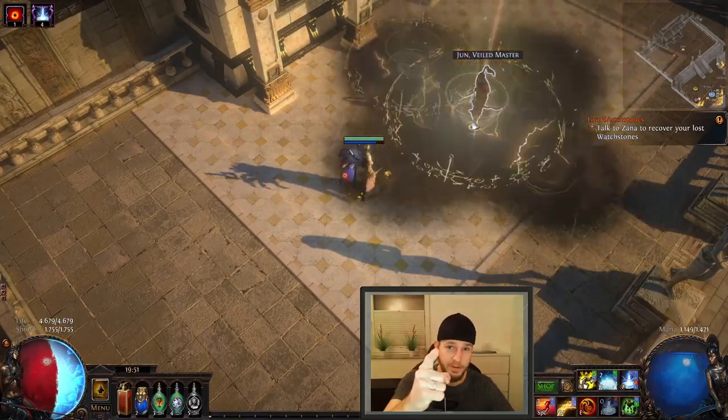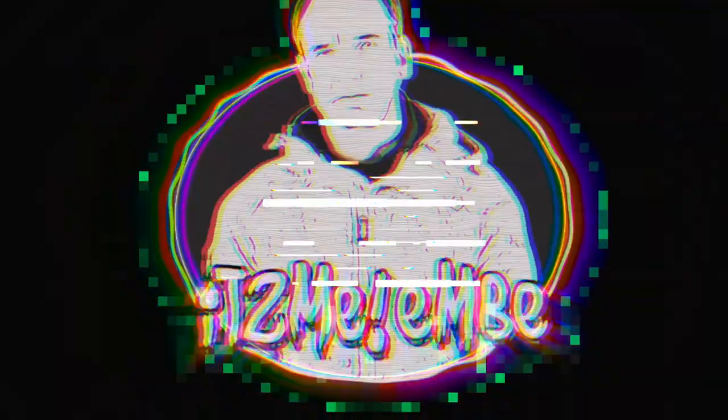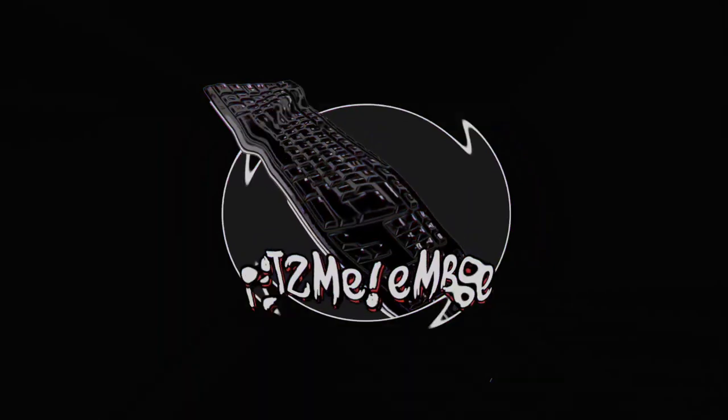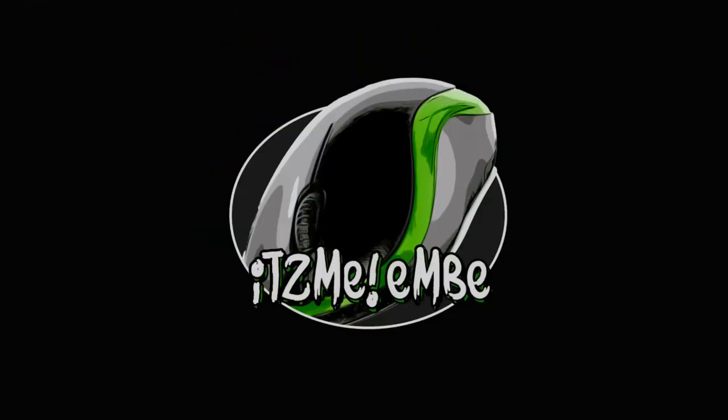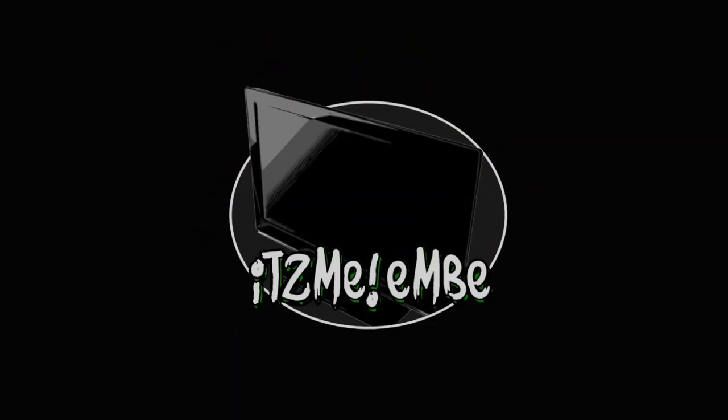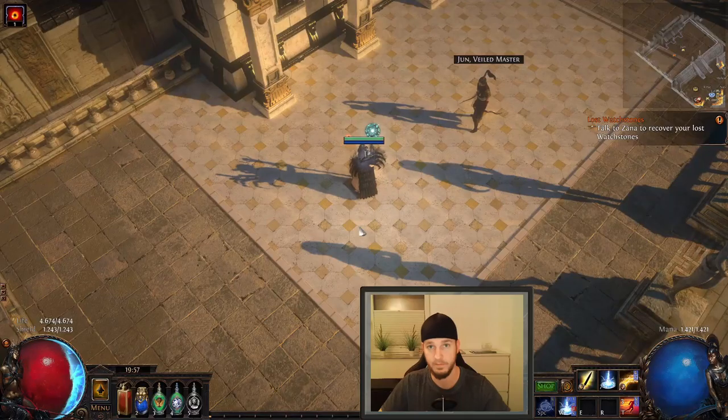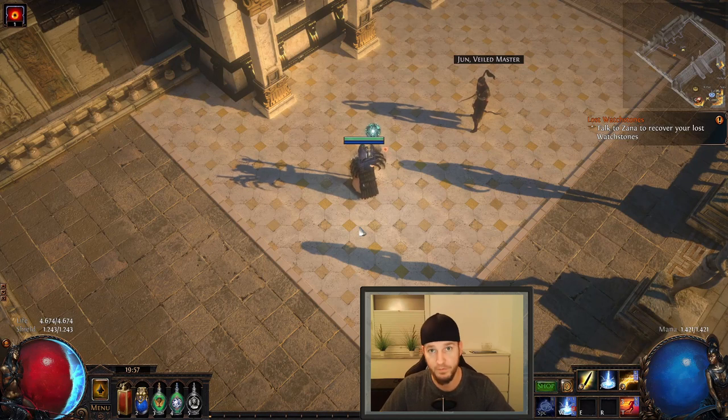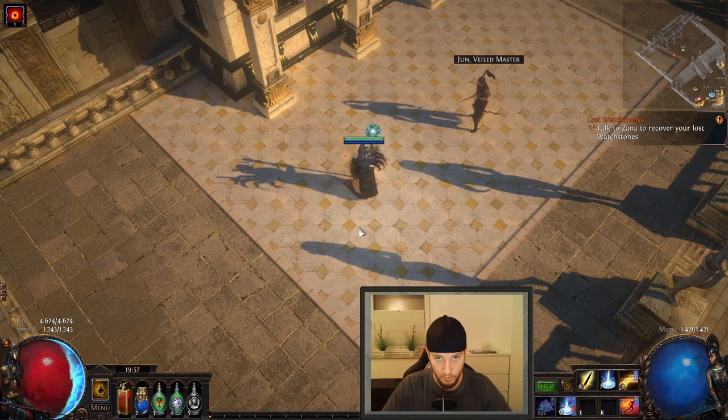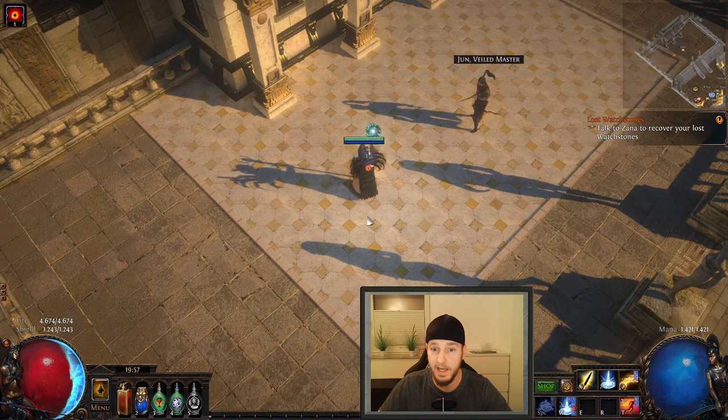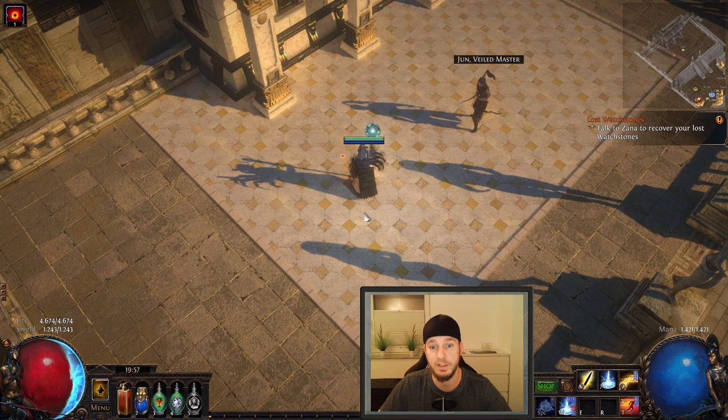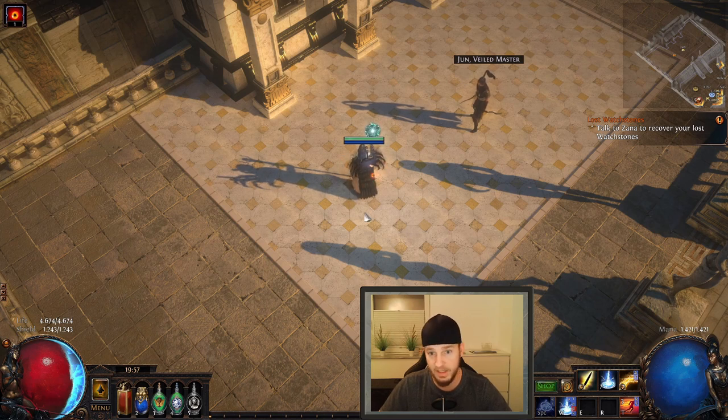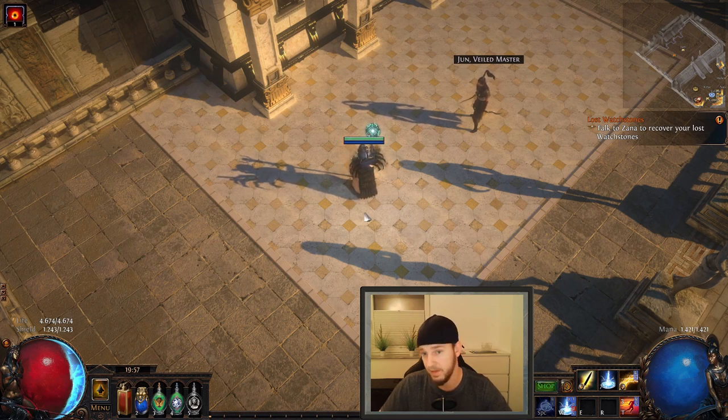Let's start. So first things first, what is Stormcall? Stormcall is actually a lightning skill gem that deals lightning damage in a large area to the enemies.